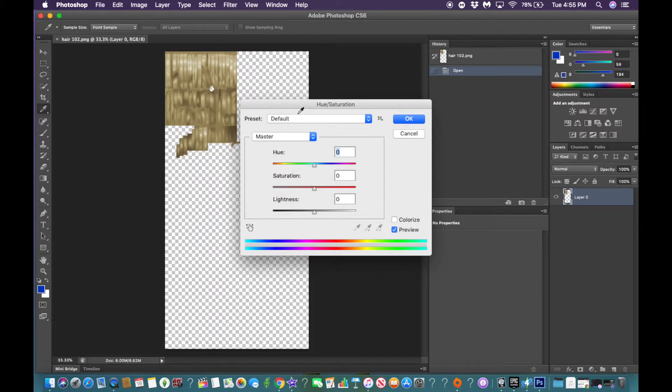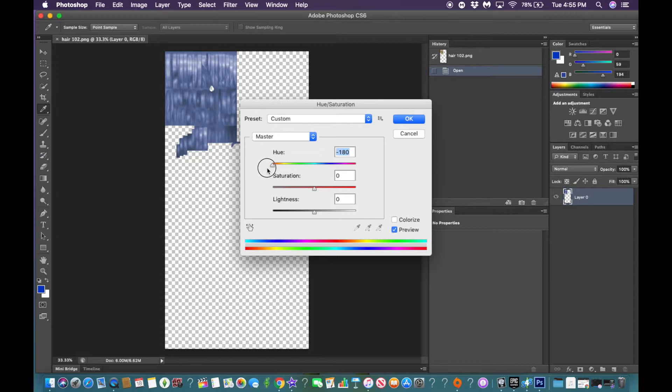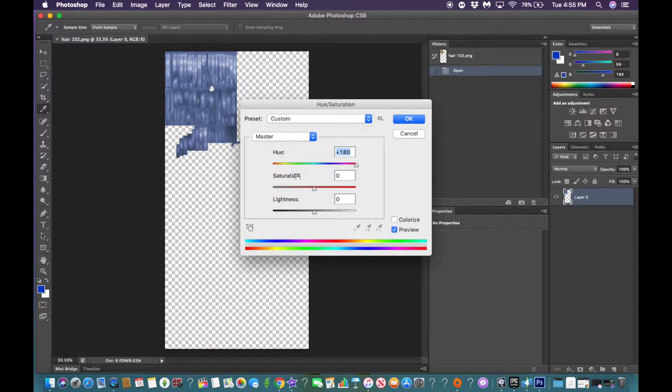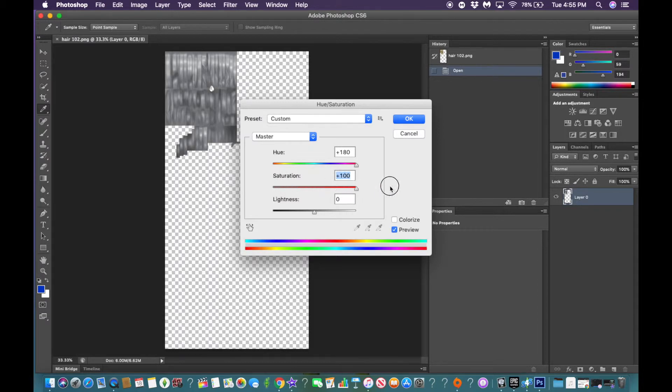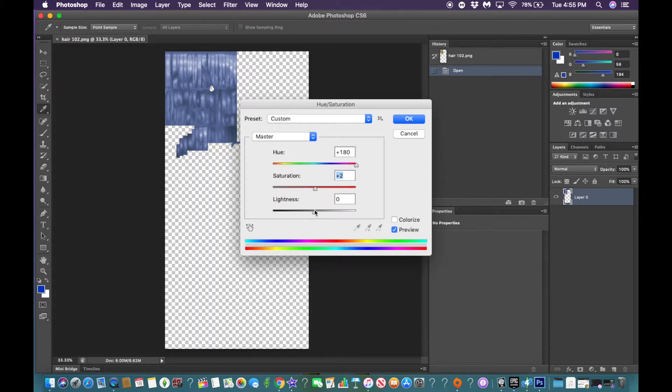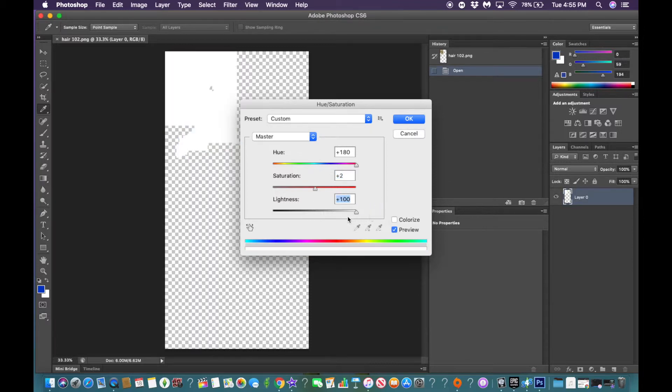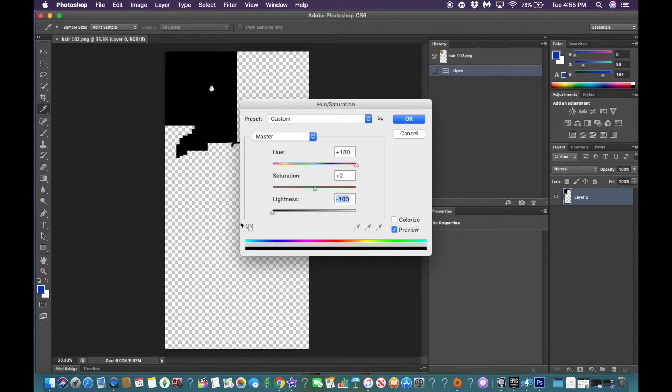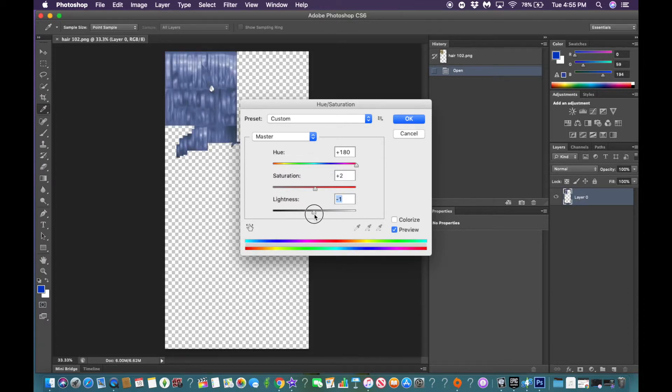As we slide to the left, the color changes. As we slide to the right, it also changes. Hue just means color. Saturation is what you think it would be, getting more dull and more vibrant. I like to be in the middle. Lightness, I guess that's more light or more dark or in the middle.